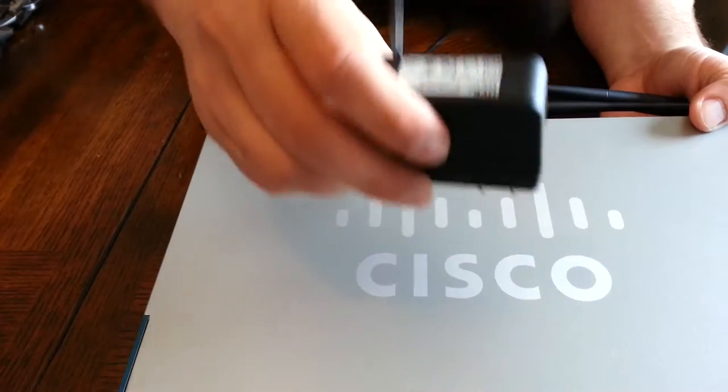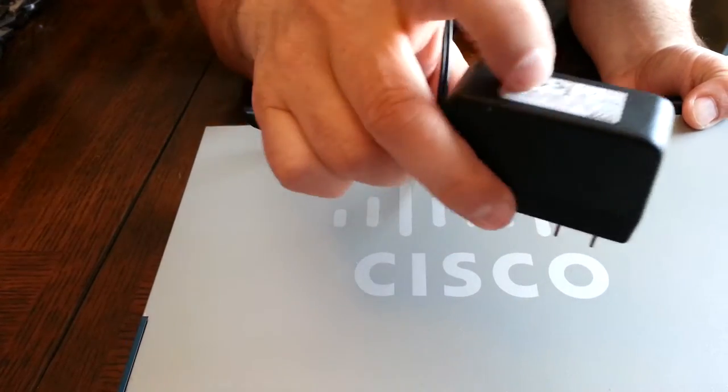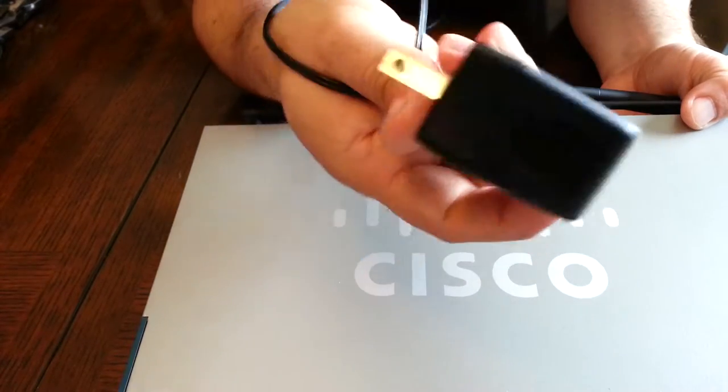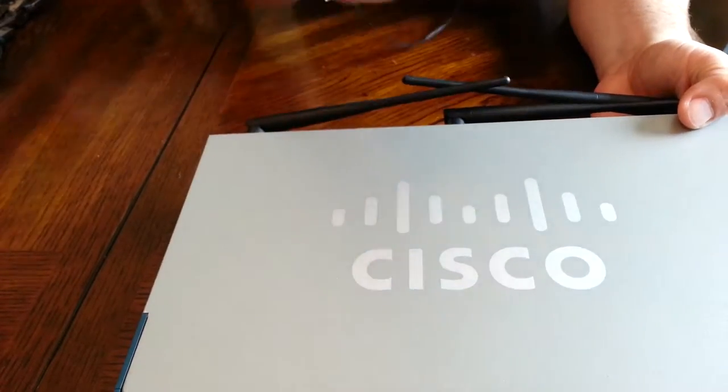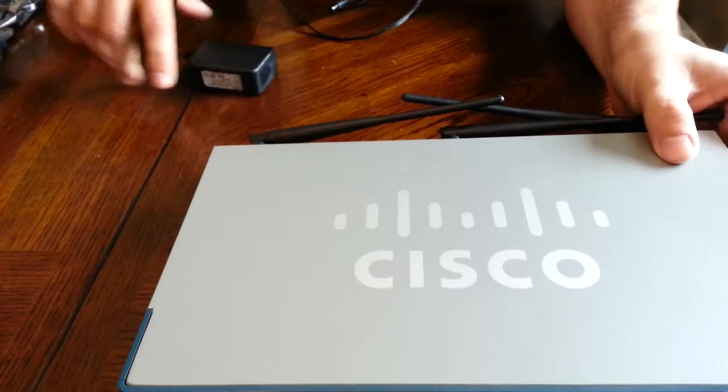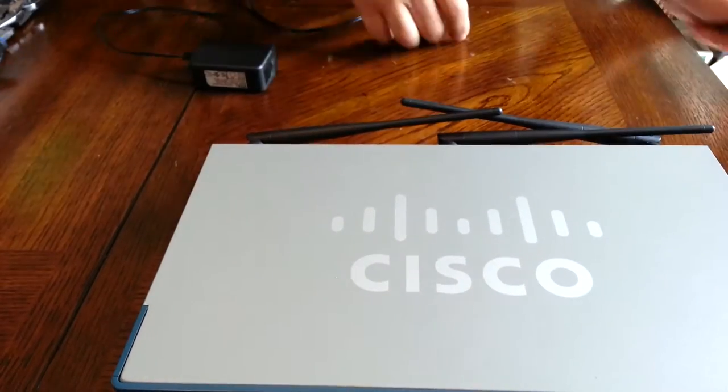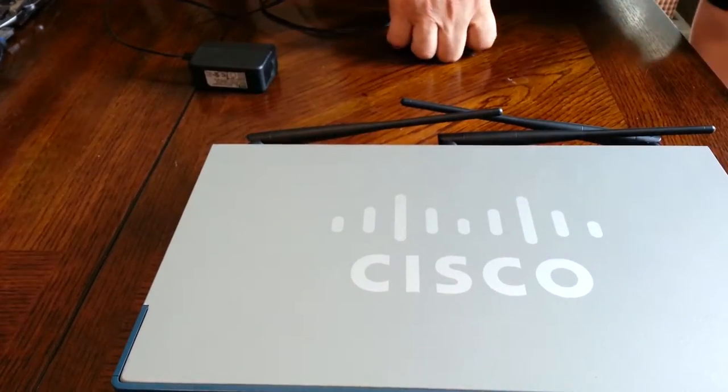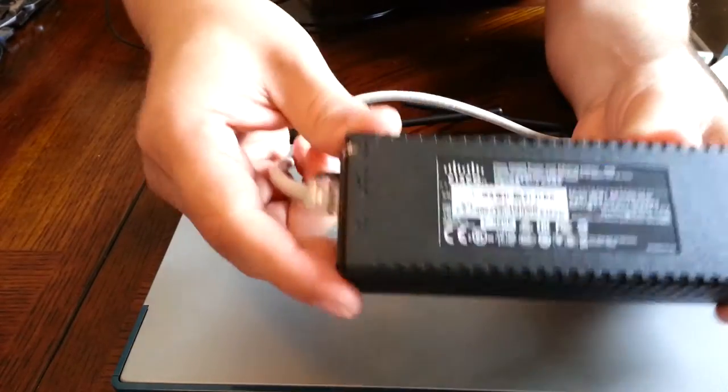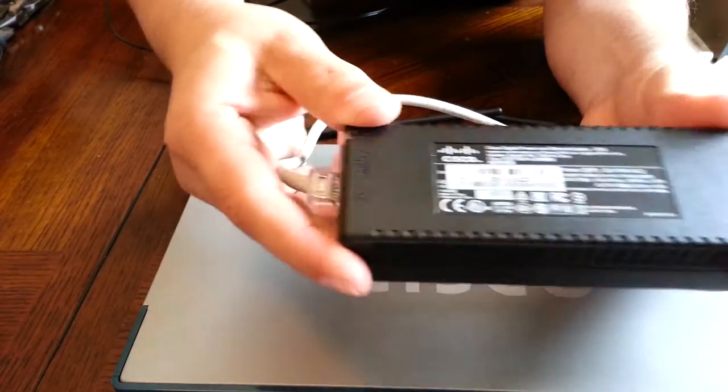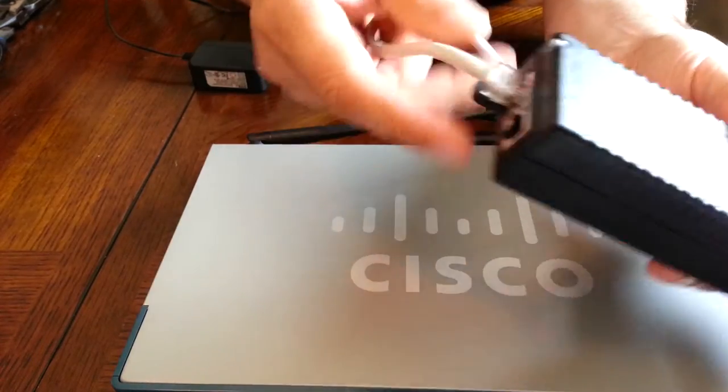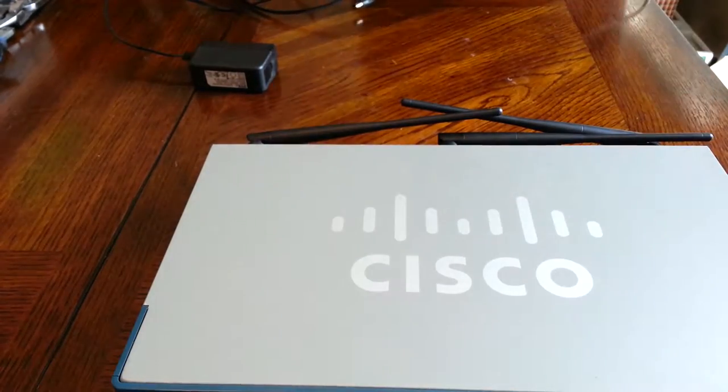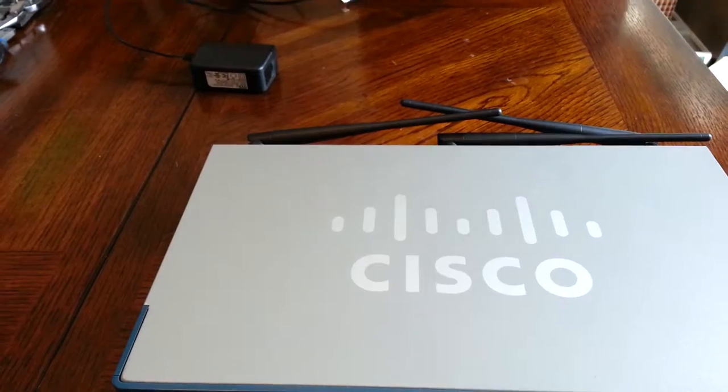Here's the AC adapter that it came with and you can power these with either a POE switch or POE injector. I'm just going to plug this in just to show that it actually does work.